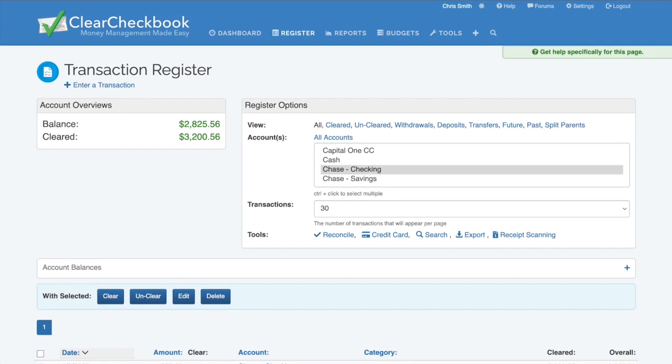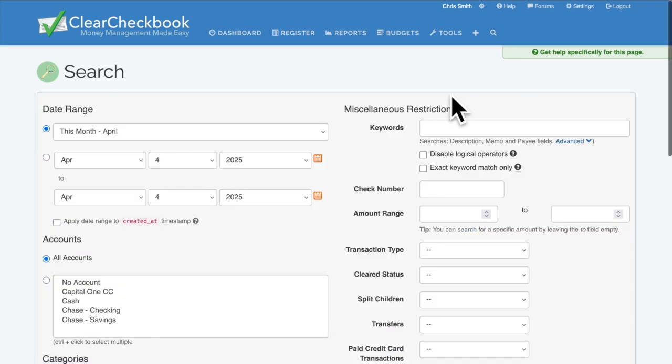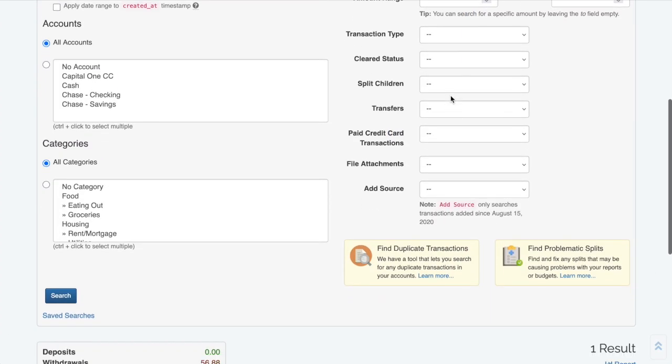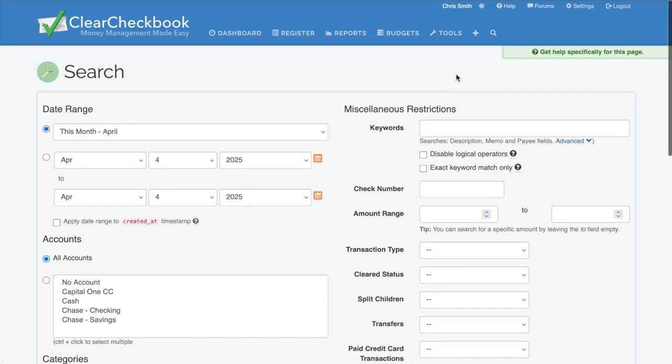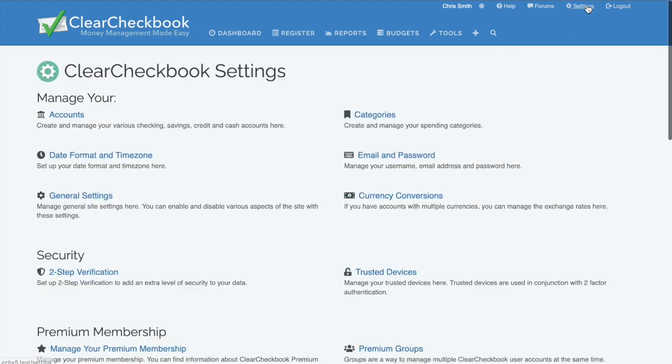If you need to find a transaction or set of transactions, use the search tool. You can load the search form by clicking the magnifying glass icon at the top of every page. The form has a wide variety of options to help you find the transactions you're looking for.